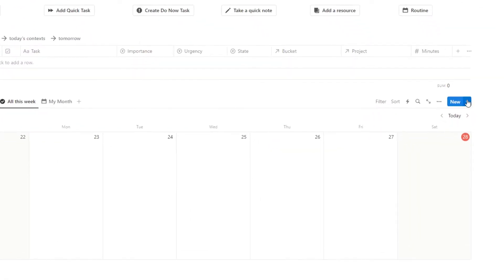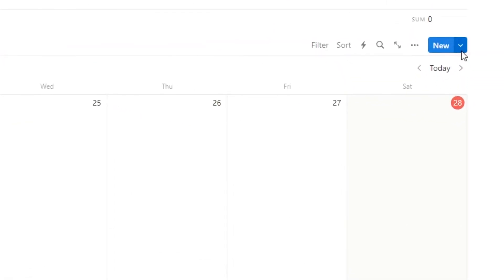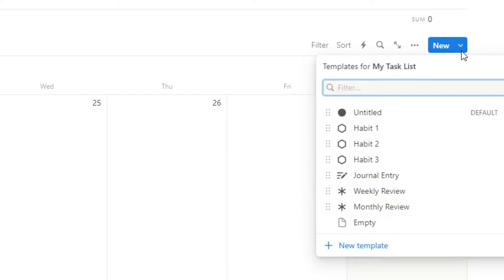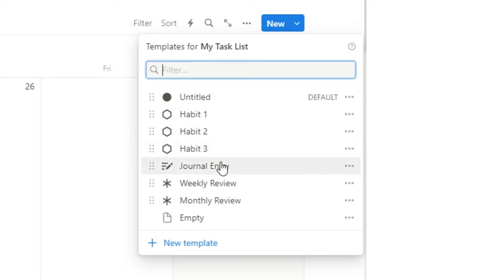So to create a recurring task, you'll go to next to the new, you'll click on this button here. Now, basically what you want to do is ensure you have a template in here. So for people using my headquarters notion template, you will have habits, journal entry, weekly review and monthly review in here.